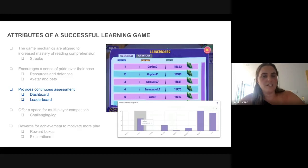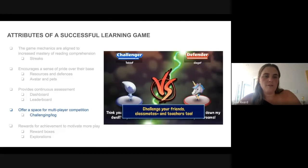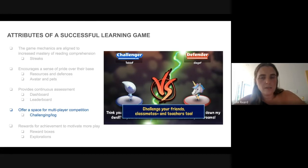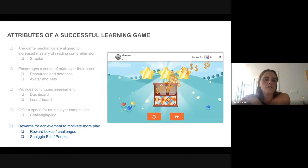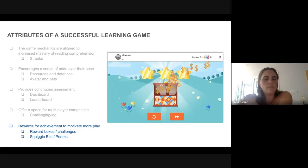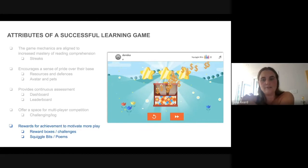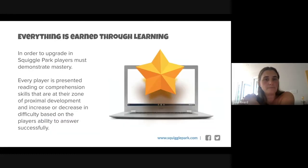Dreamscape has leaderboards so kids can see where they stand with friends and be challenged to compete. Above grade three, kids really value multiplayer experiences — the ability to challenge and explore bases becomes extremely important. Finally, rewards for achievement motivate more play: Dreamscape has reward boxes and challenges, Squiggle Park has Squiggle Bits as a currency to purchase fun objects for mastering levels, and poems are delivered at the end of every world for kids who love reading.